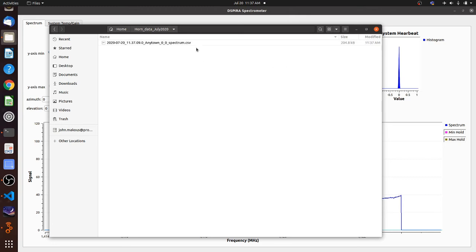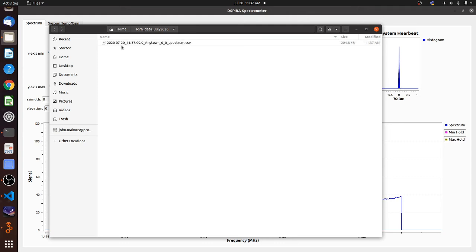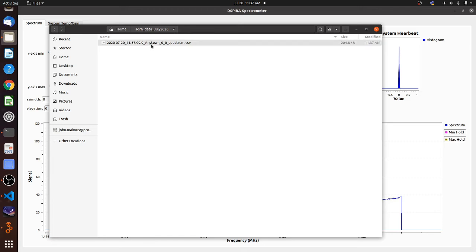You can see that there is a file written there. And it's 1137 AM. And that's when it wrote it. The syntax here or the format, I should say, is the date. It's July 20th, 1137 AM. And then these last three parameters are values that are in a text box that you're going to fill in on the screen. So right now it's anytown00.